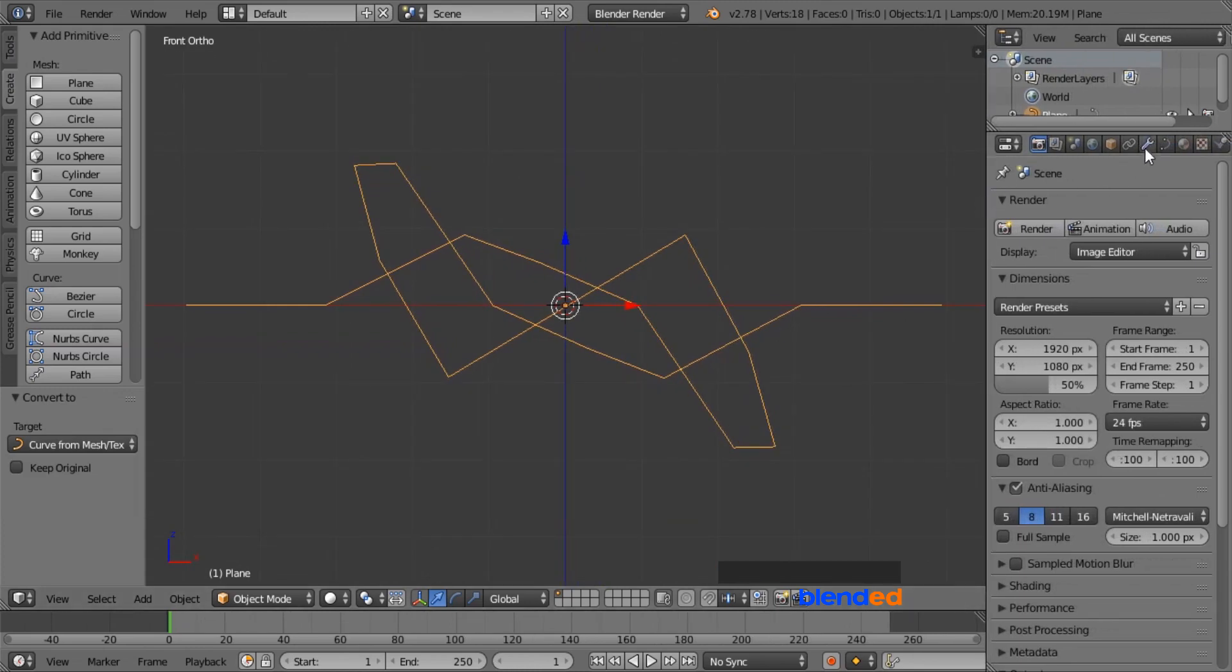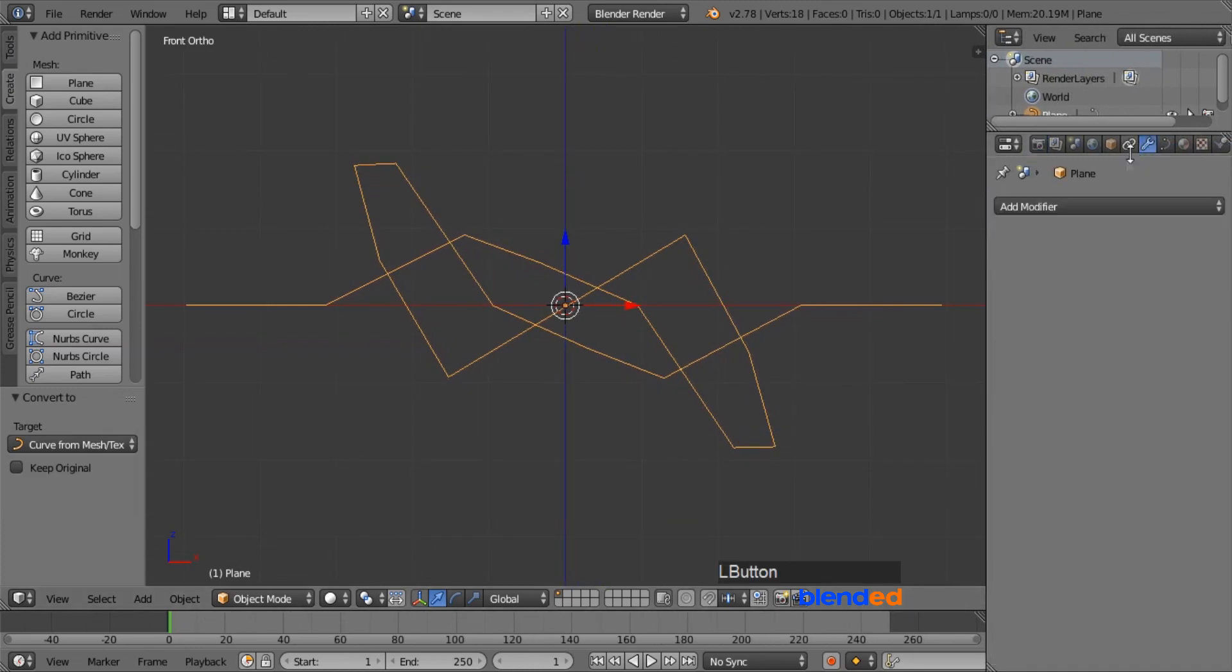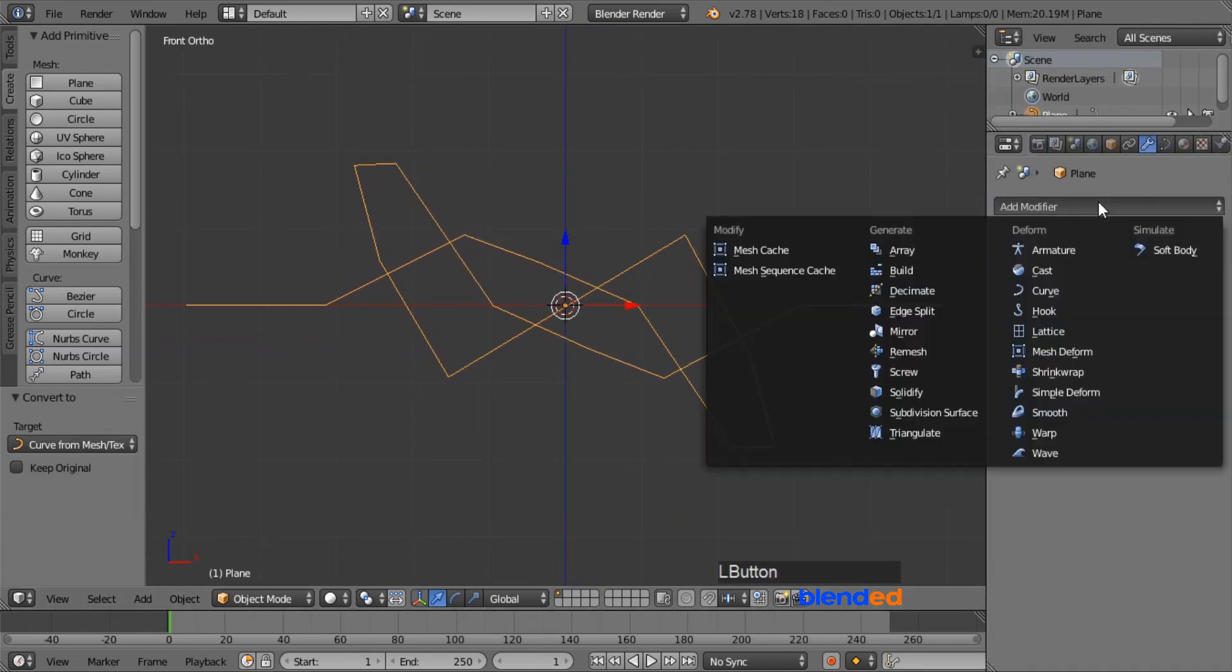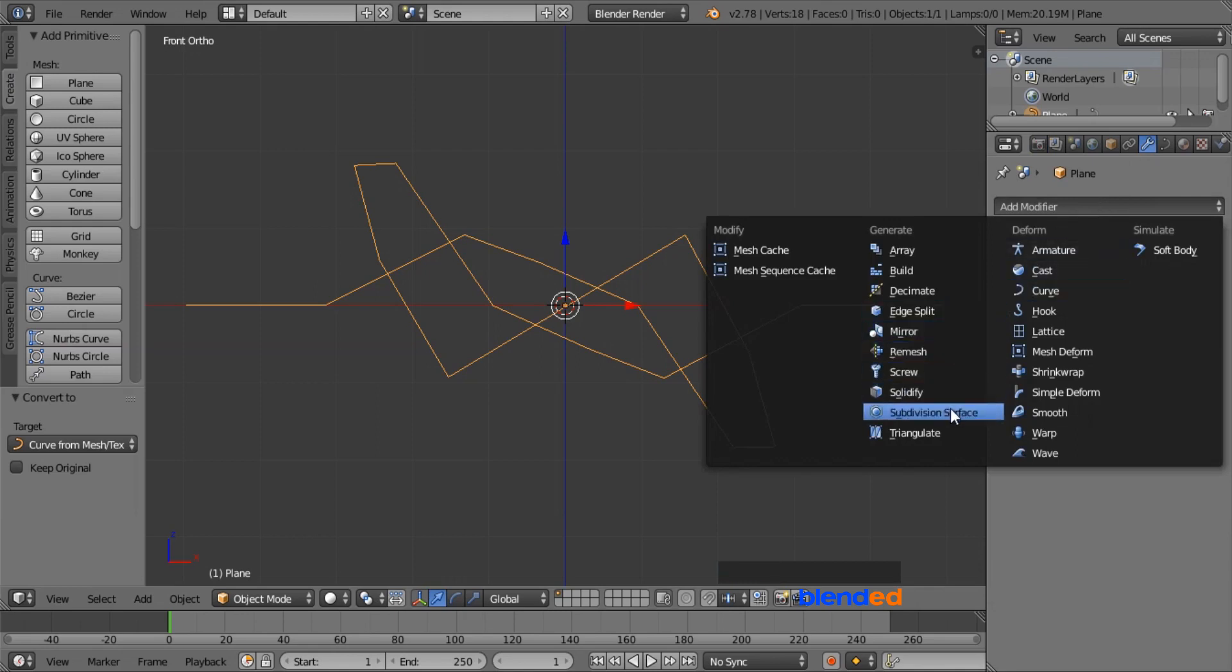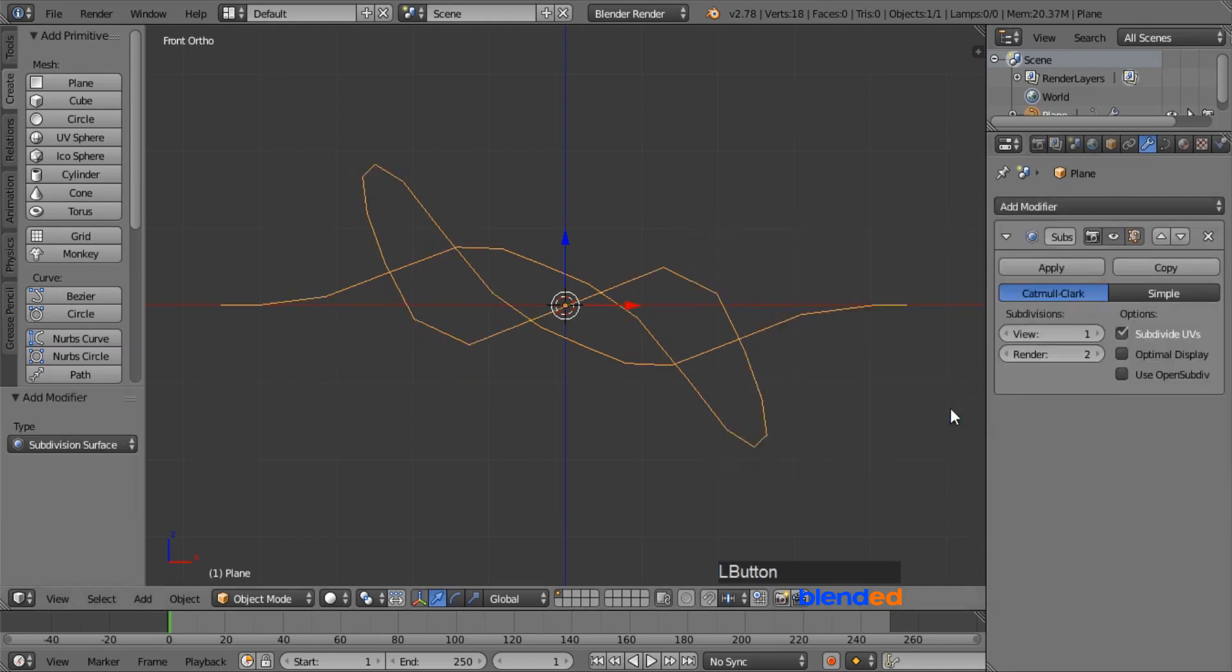Now go to this modifier icon, click on add modifier, and click on subdivision surface modifier.